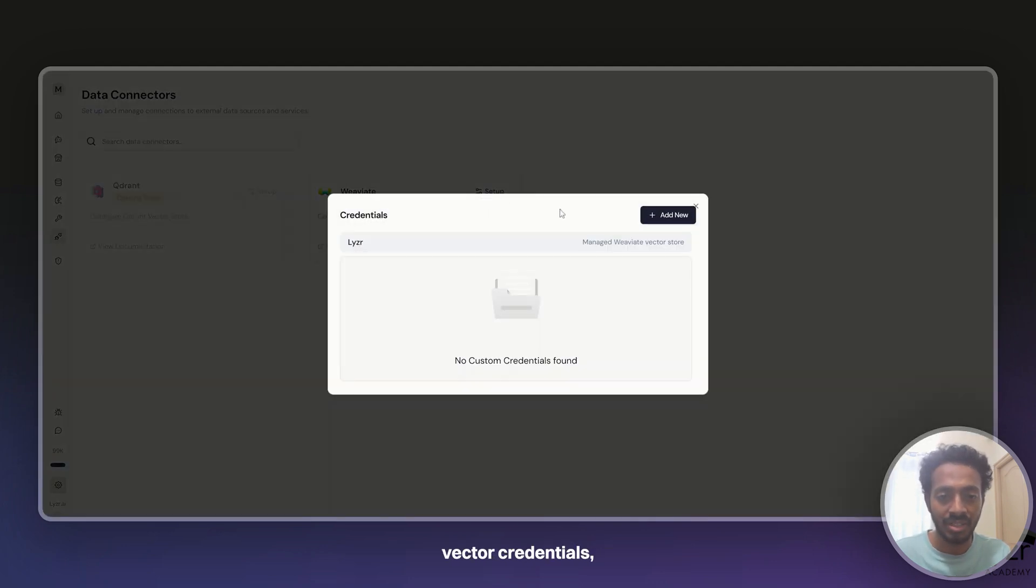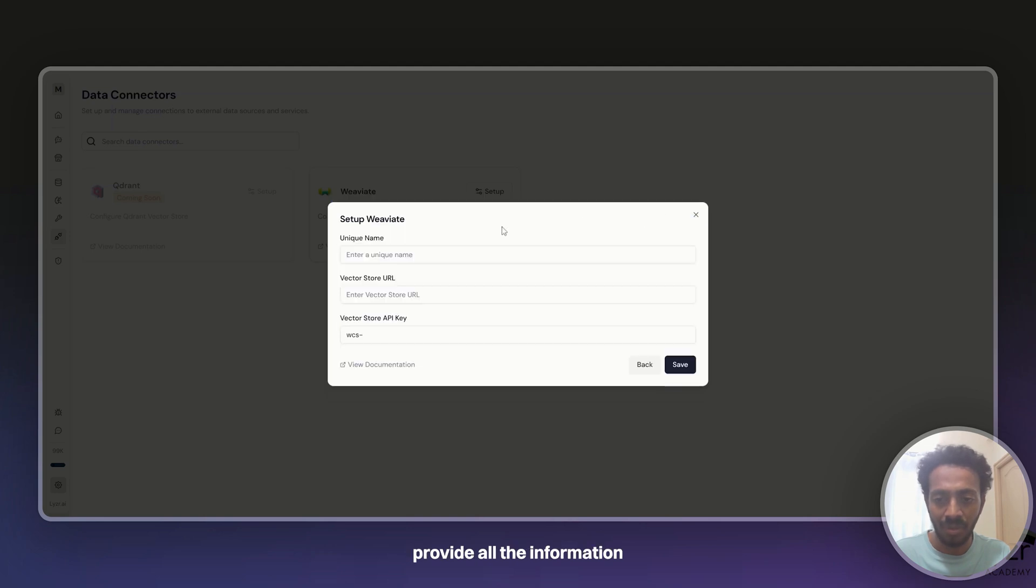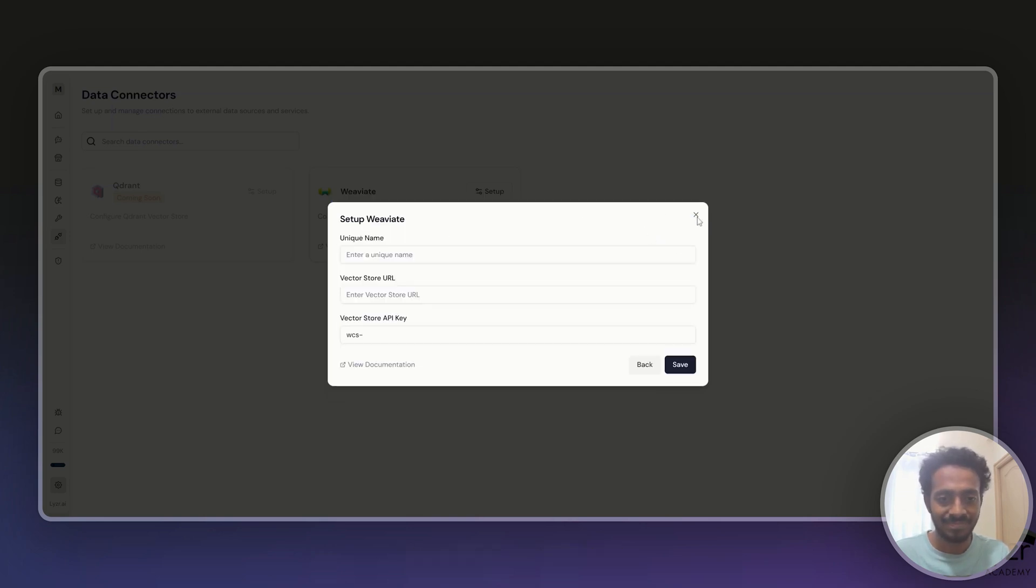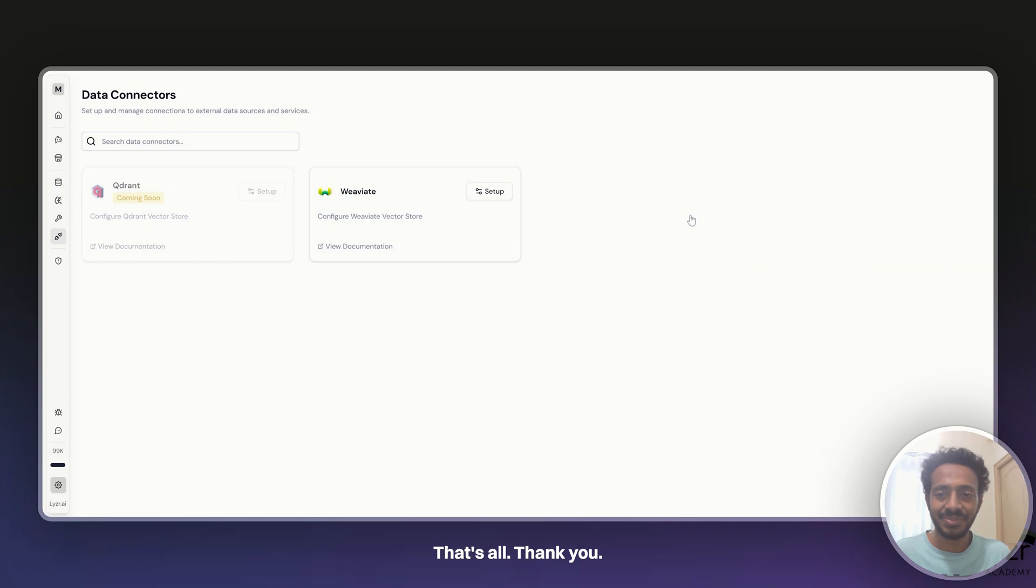But in case if you have your own vector credentials, you can click here and click on add new and provide all the information to set up your own V8 DB. That's all, thank you.